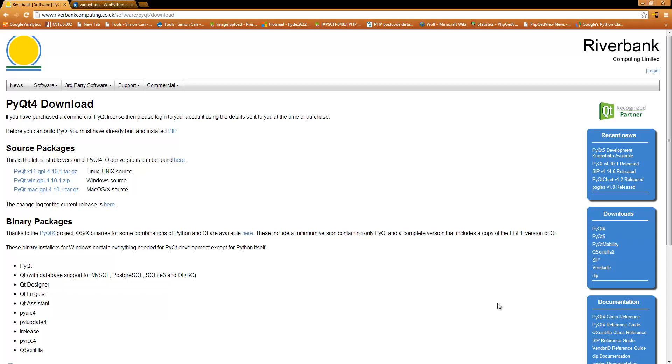Hello, my name is Simon Carr and welcome to my YouTube channel. Over the next few days I'm going to be taking you through the use of PyQt4.